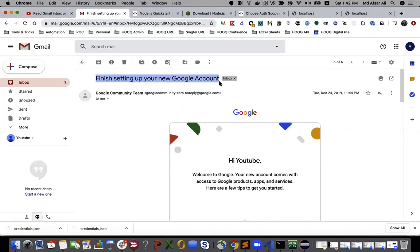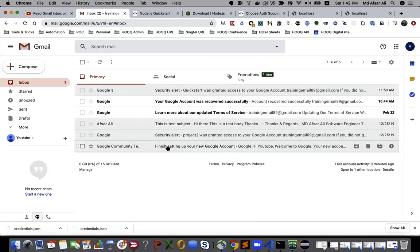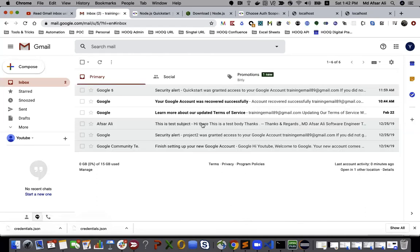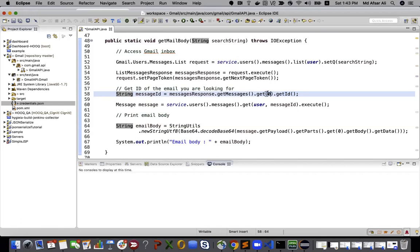Suppose multiple elements or multiple instances of the email have the same subject line. In that case, I'm getting only one. If you want to get all of them, just loop through all those and save into the ArrayList or some collection, but I'm hardcoded here to get only the first value.